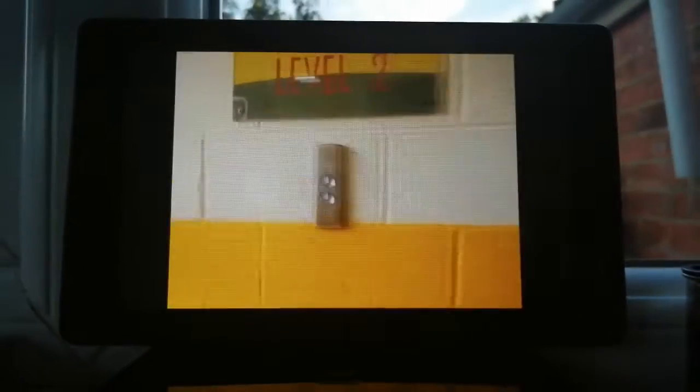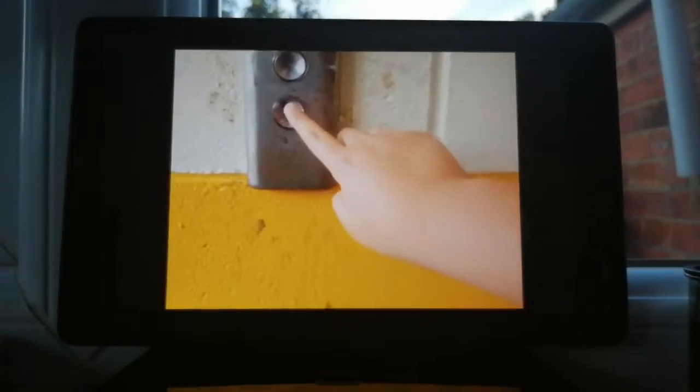These are the lifts at the Perish's car park in Scunthorpe. It's an Otis.